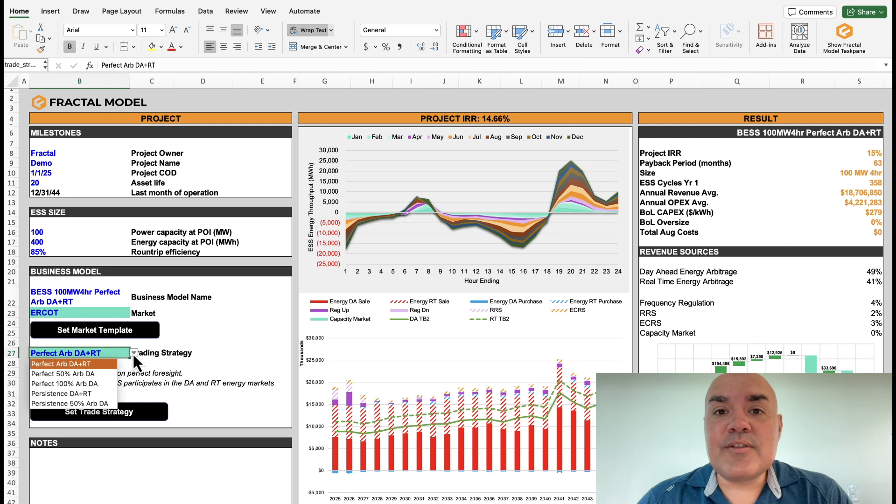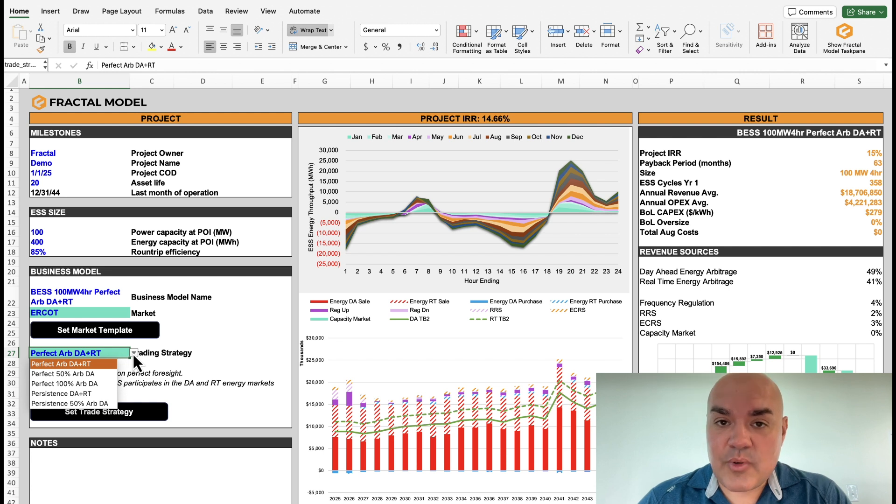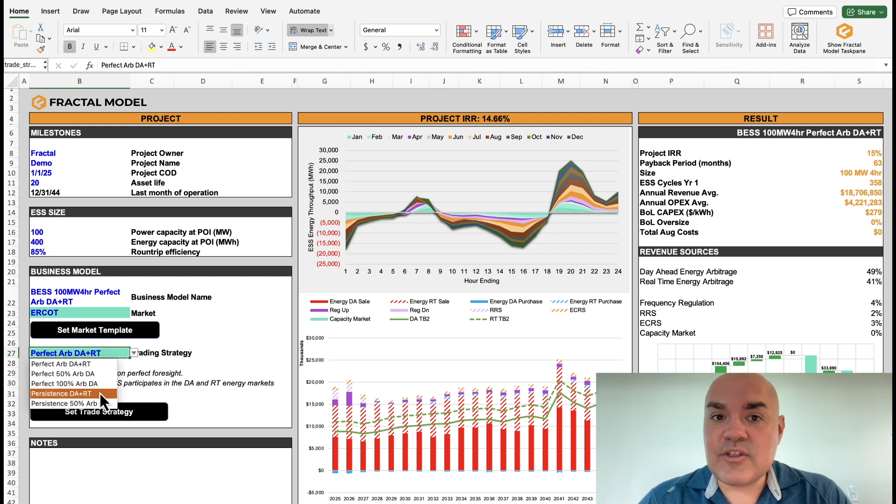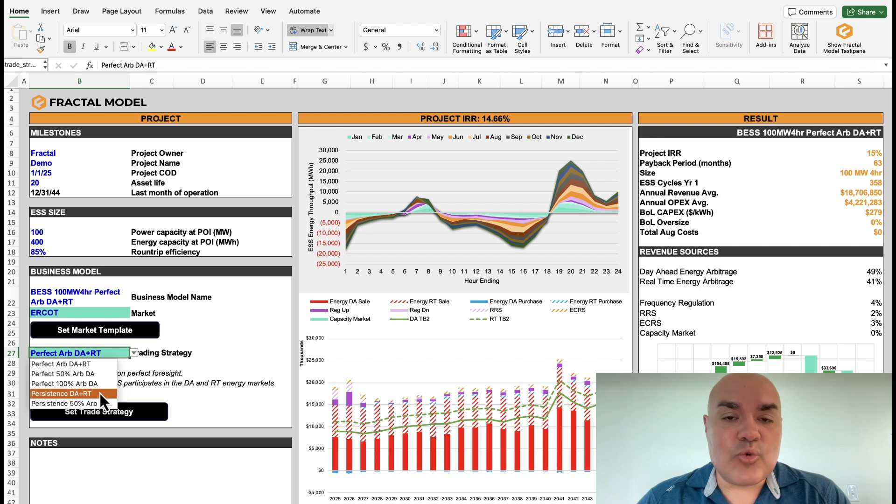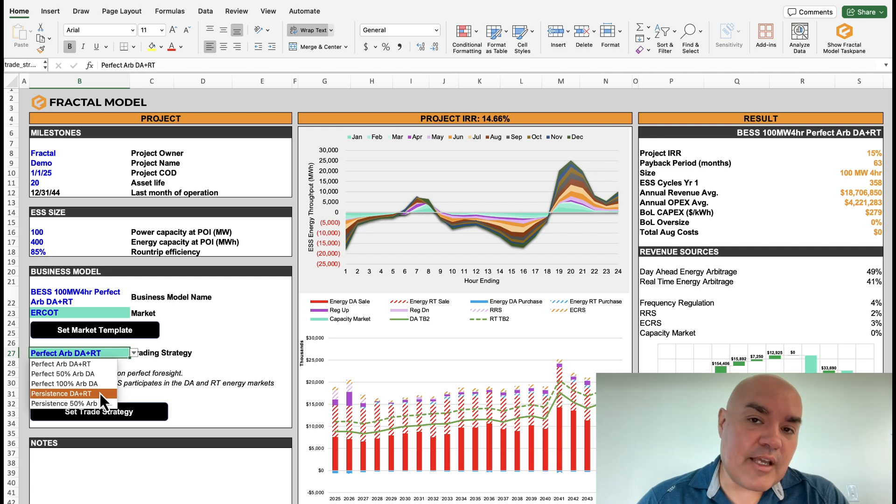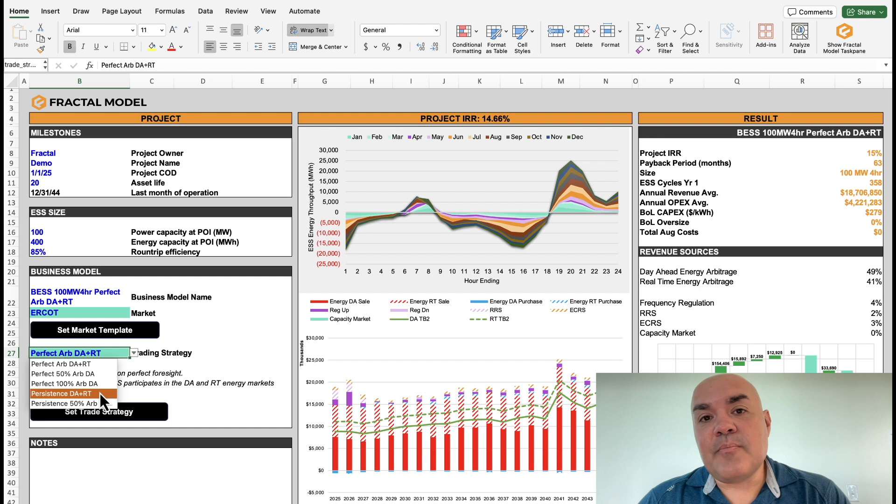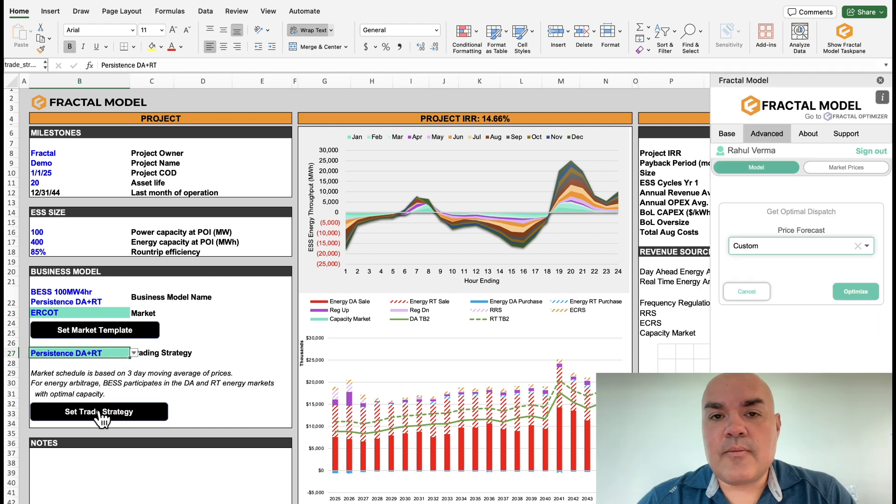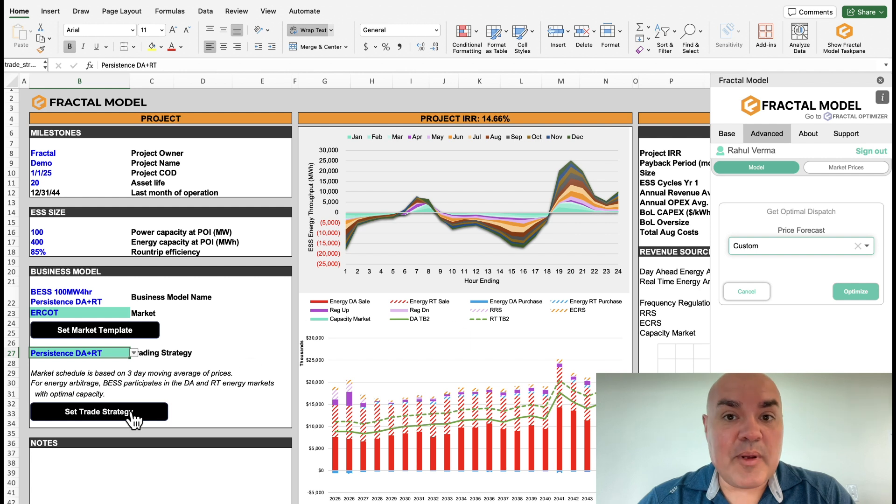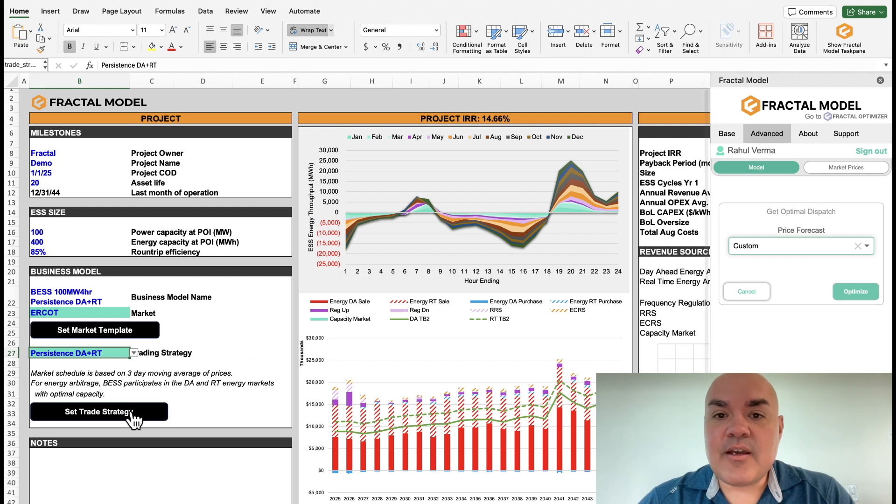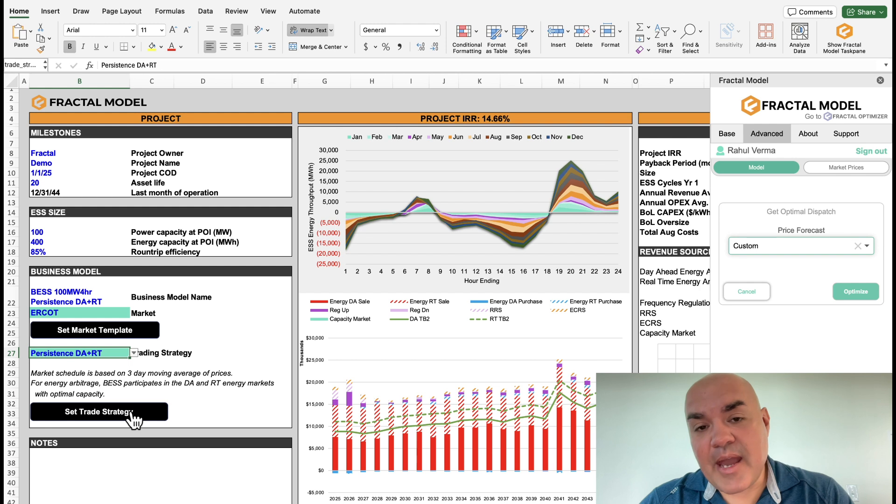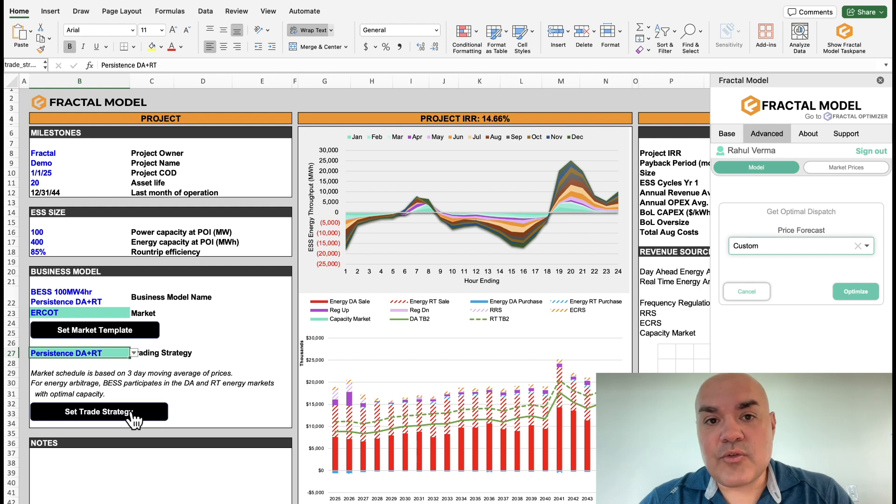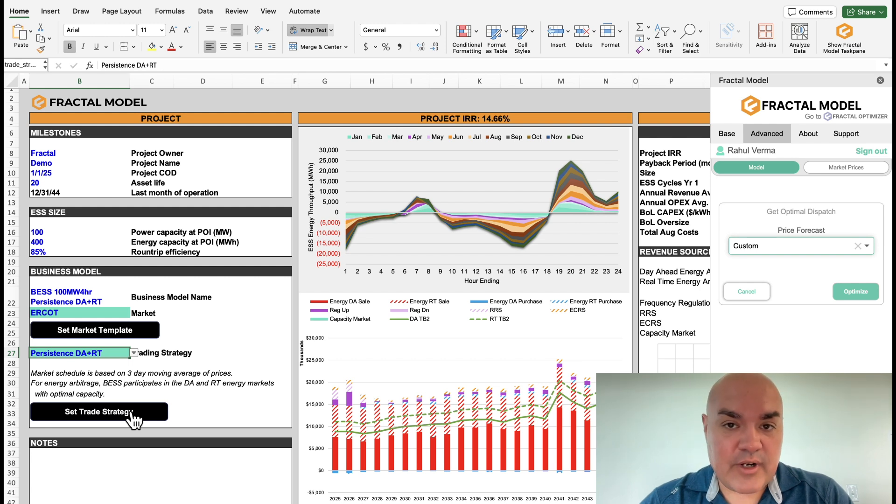Let's see what happens if we run a strategy that isn't perfect, what we might call persistence. So this just means that it's a trend where we take a look at what's happened in the last few days, and bid that going forward. So it's more of what a trader would do. But before you hit the optimize button, remember to hit the set strategy button. This changes the parameters in the back end of the fractal model so that it runs persistence correctly.